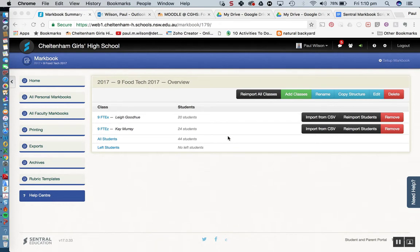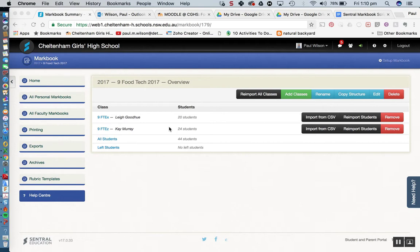As you can see from our previous lesson we've already imported our classes into our Markbook and now it's a case of simply adding some tasks to that class or those classes. To do that we simply go up to edit at the top here. So I'm going to click on edit.